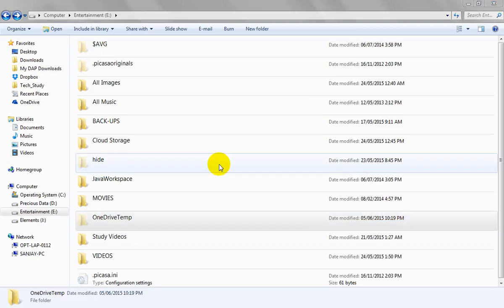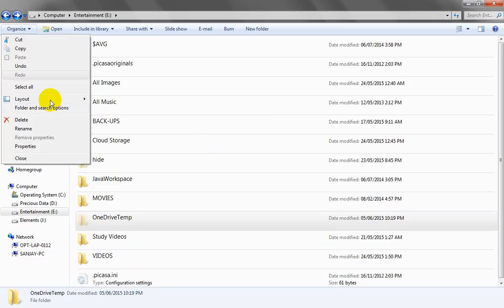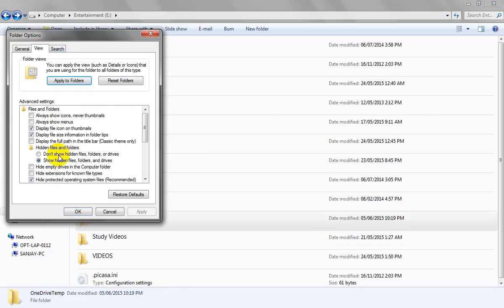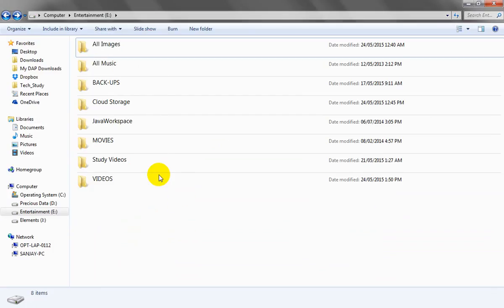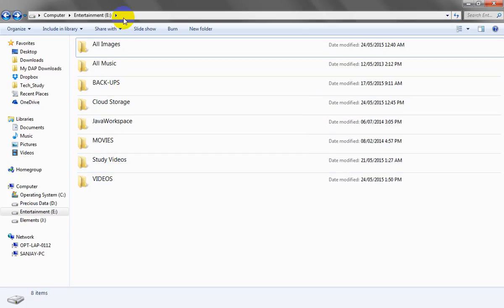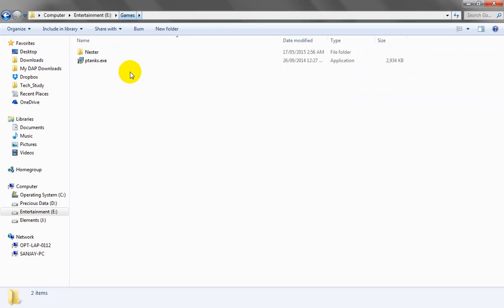In other words, the gams folder is there but it's not visible. Let's go to Organize, Folder and Search Options again, and select 'Don't show hidden files, folders, or drives', then Apply and OK. The gams folder is not visible, but it is still accessible — to access it we can type the folder name 'gams' in the address bar, and the folder opens.